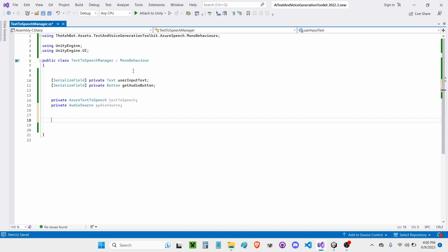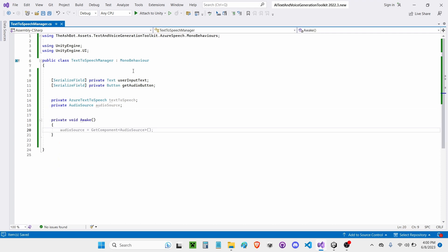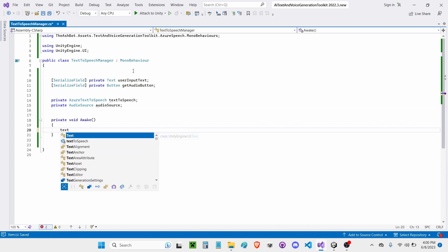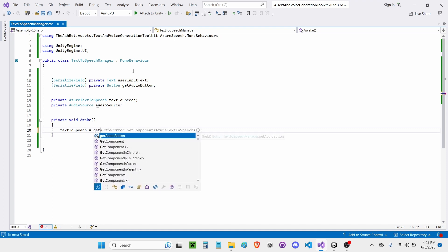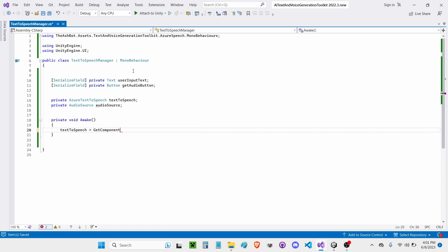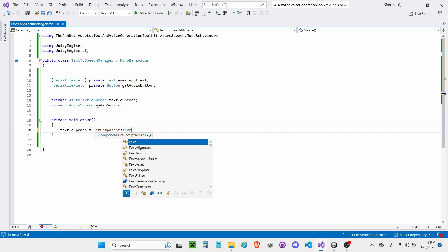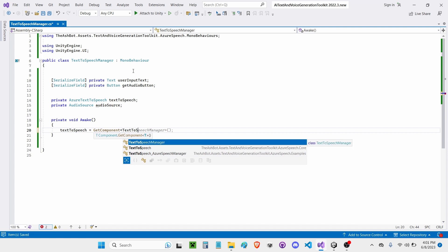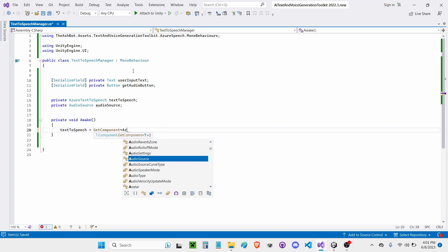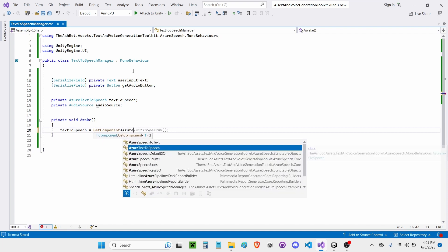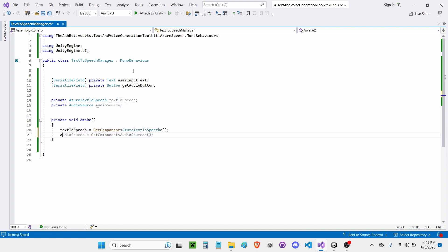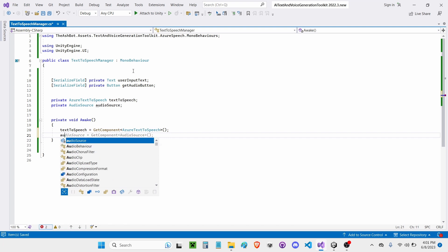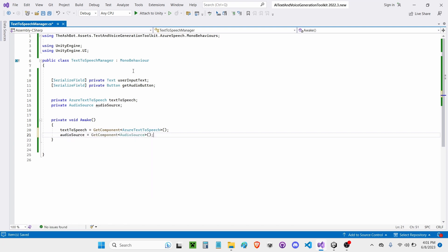Now on the Awake function, I'm going to say Text-to-Speech equals GetComponent Azure Text-to-Speech. Then I'm going to say AudioSource to equal GetComponent AudioSource.